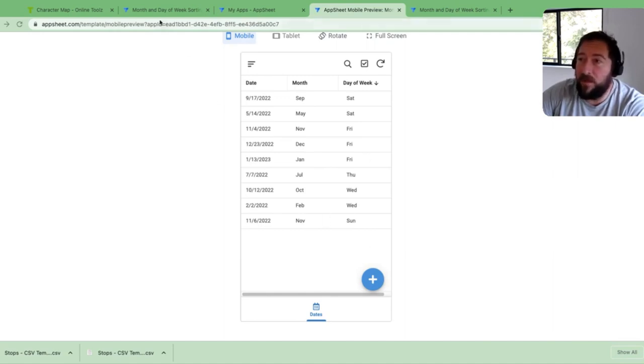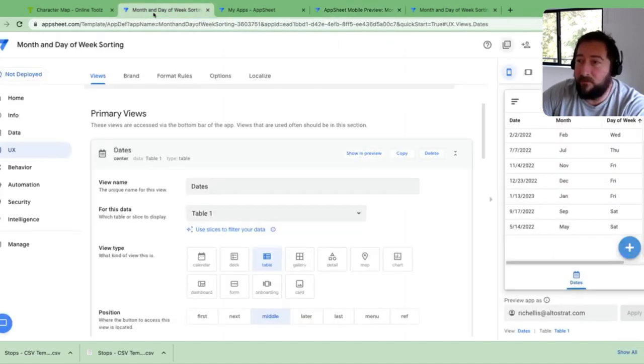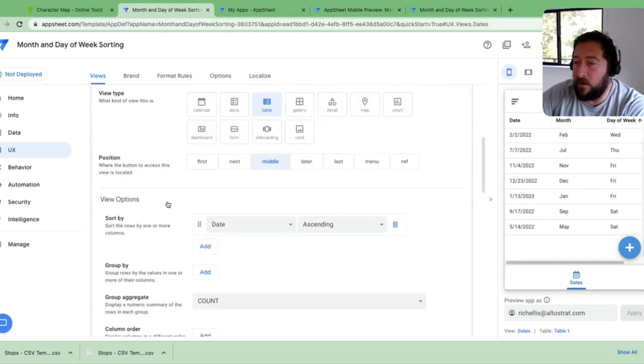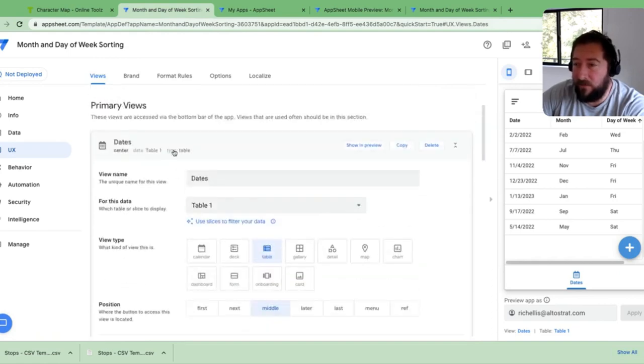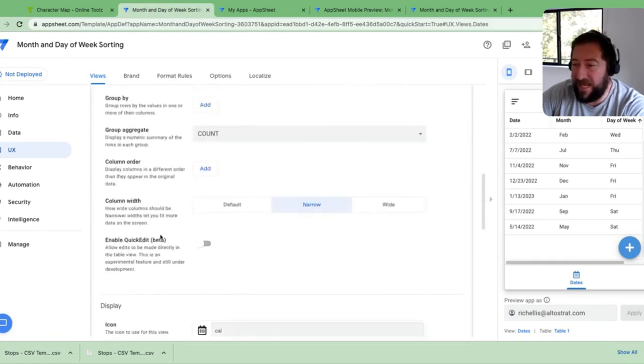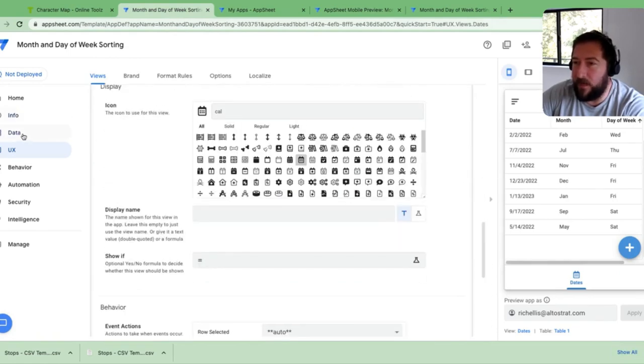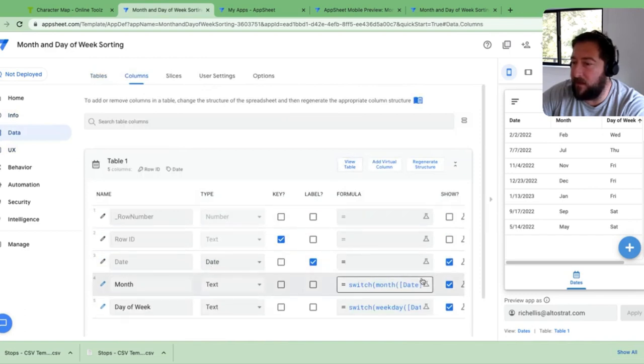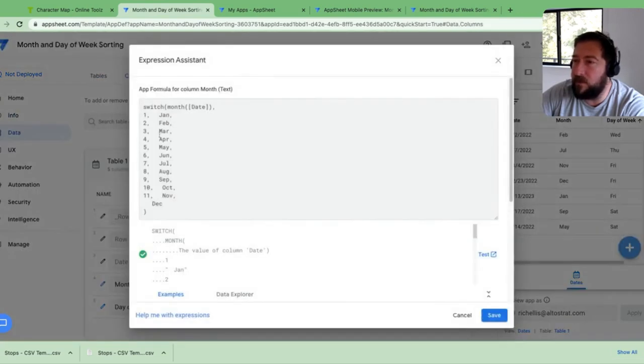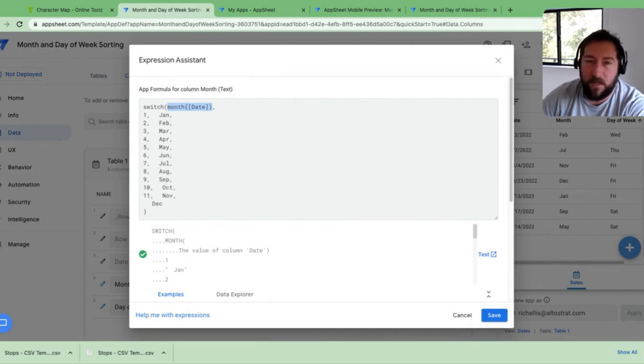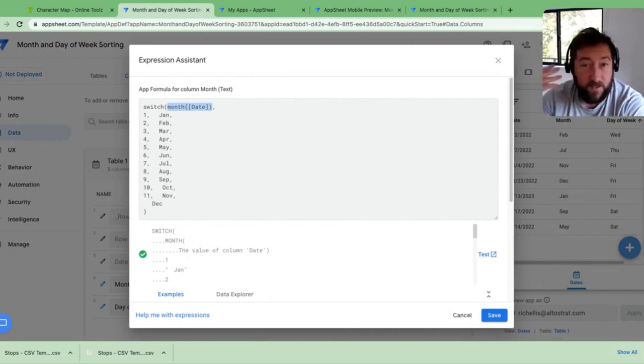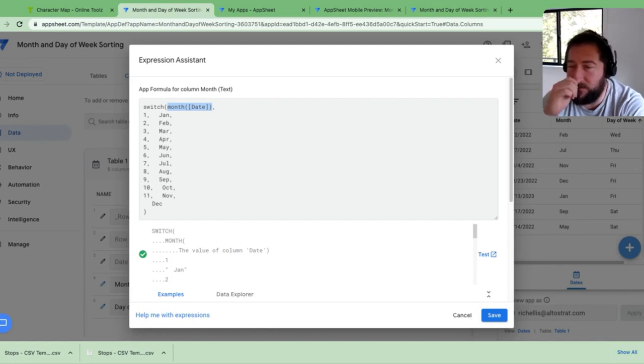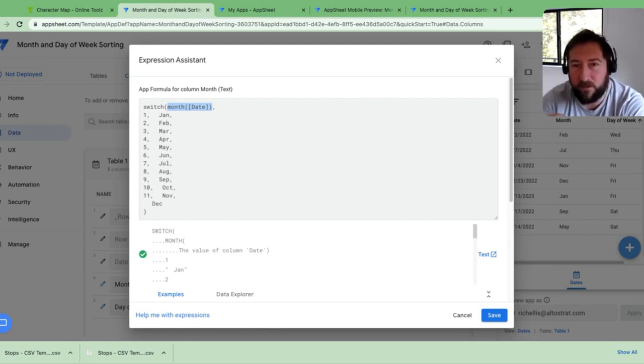When using the formula in AppSheet called month or weekday, let's just find the column here as an example. So when you're using this formula, this part of the formula here, AppSheet's returning a number. So that is also the same for weekday as well.